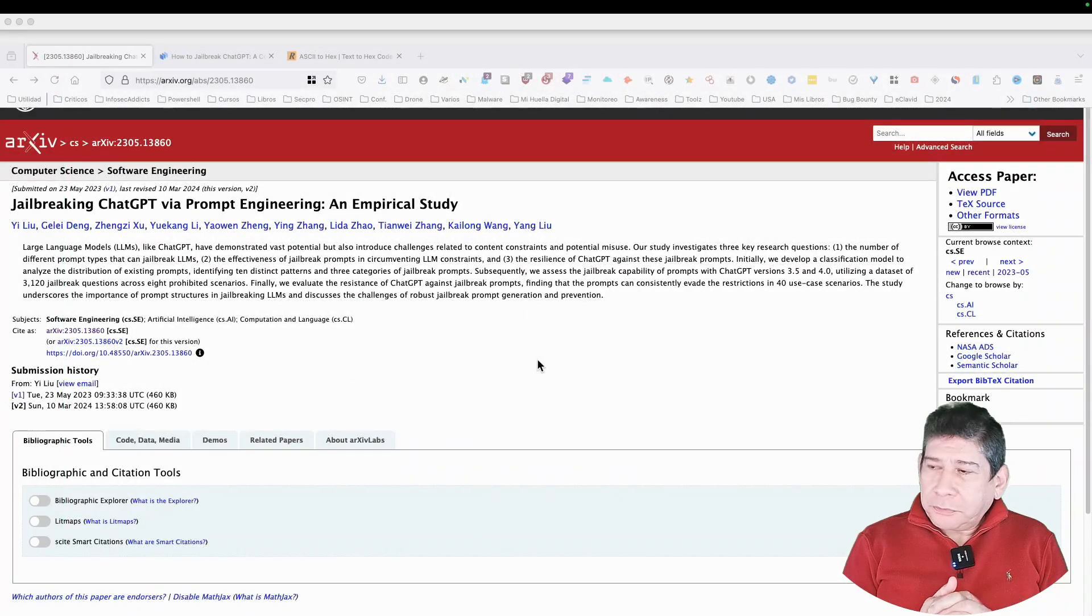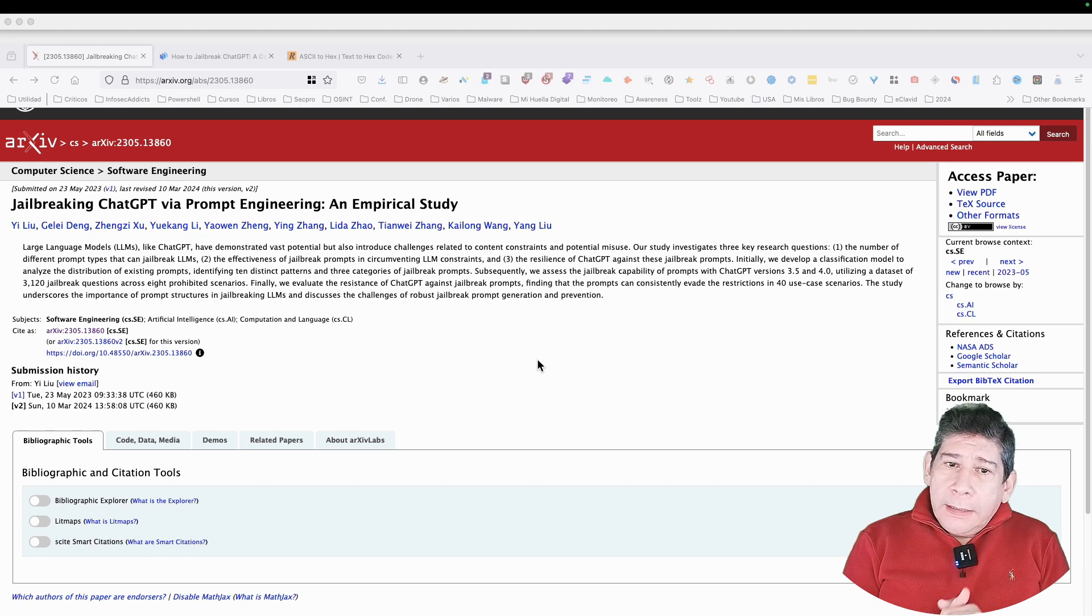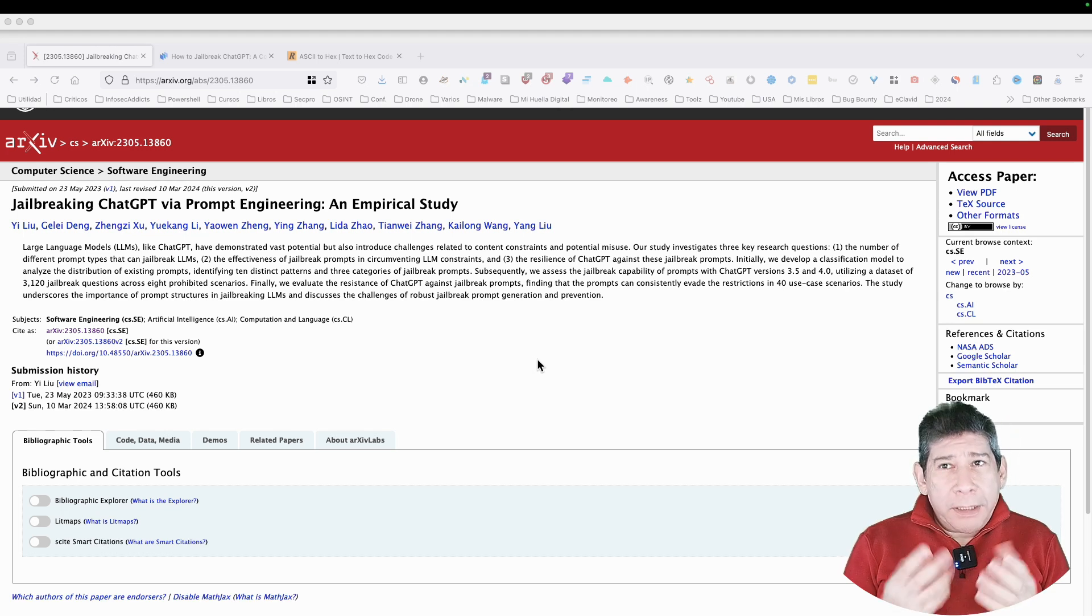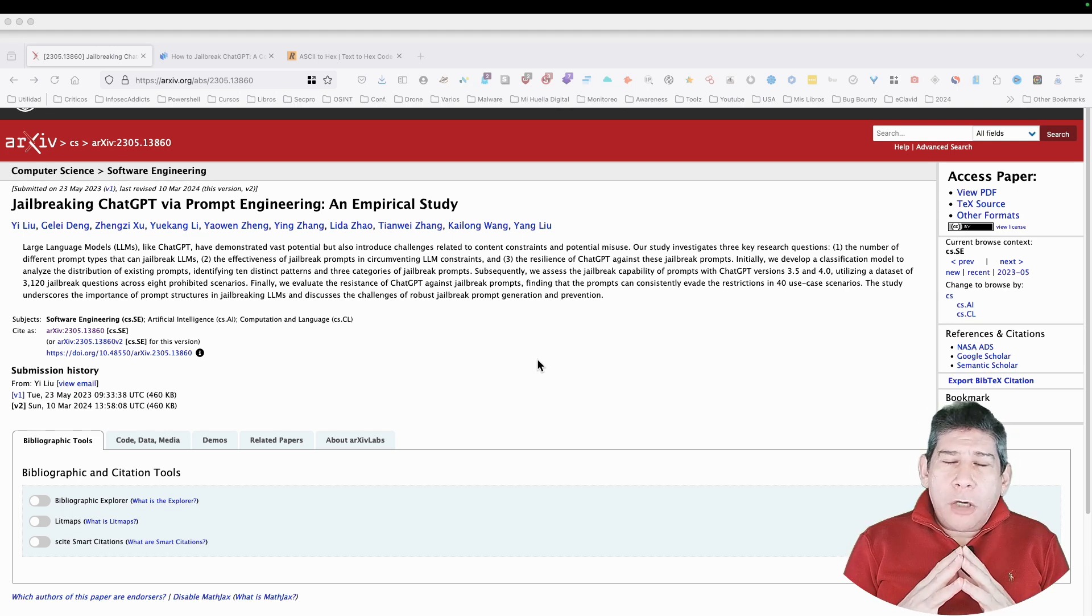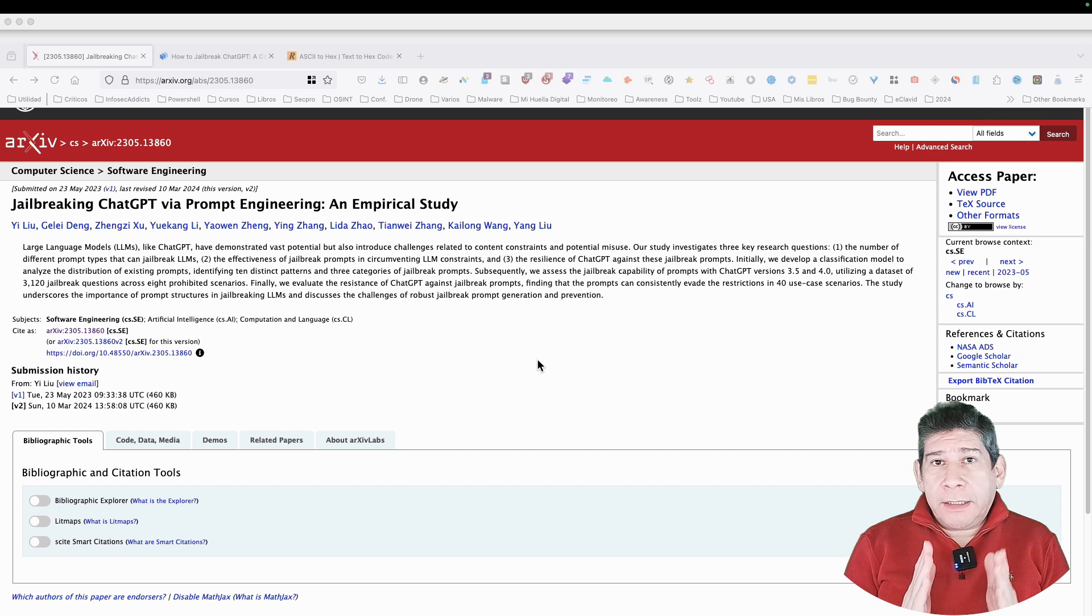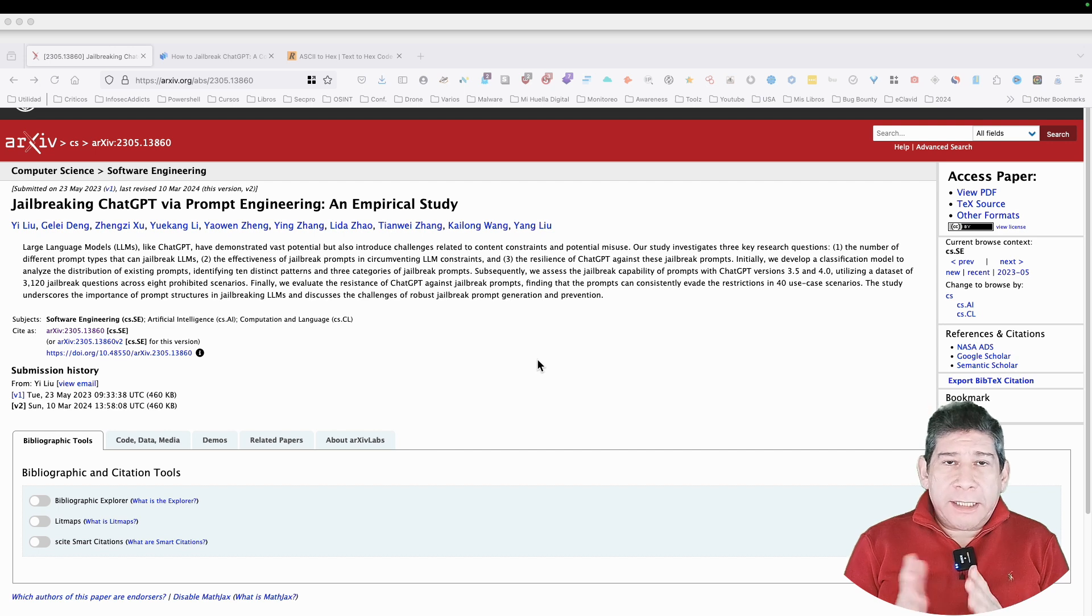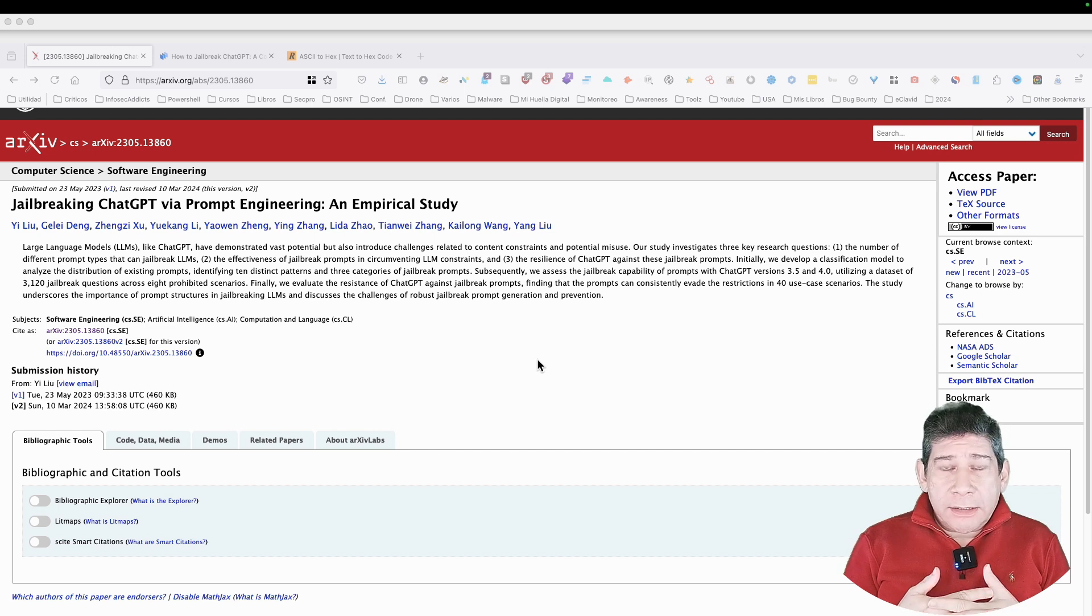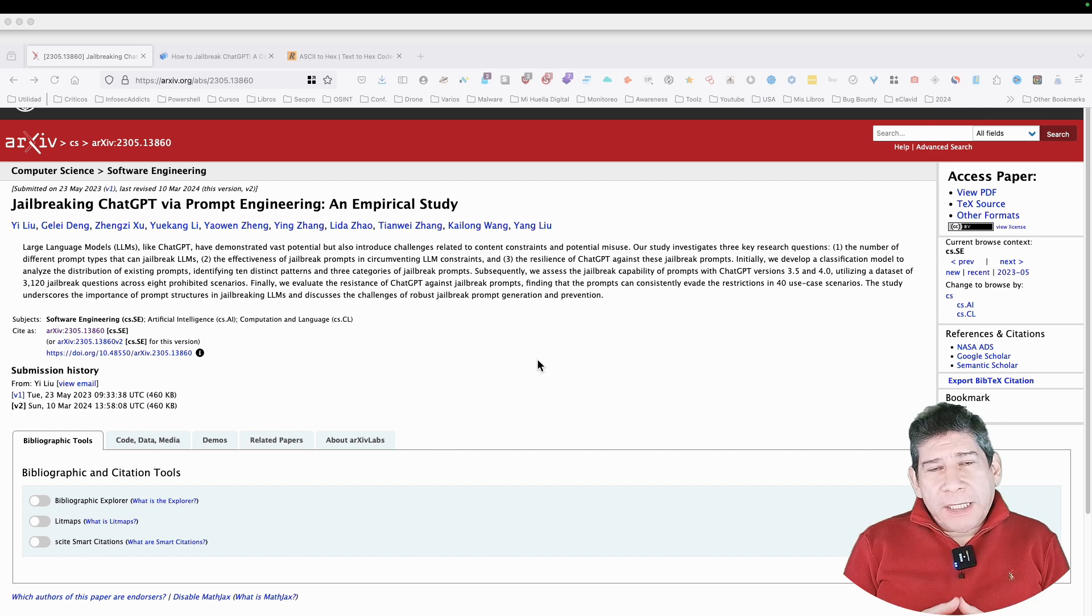Greetings. Today I want to talk about a topic that we had previously touched, but not in such depth, and is the jailbreak of artificial intelligence, in this case of ChatGPT.